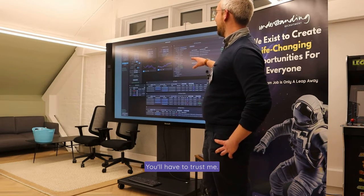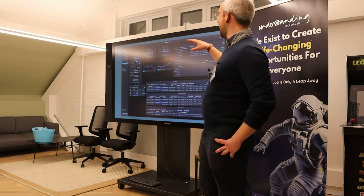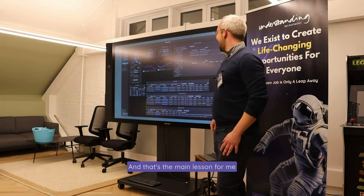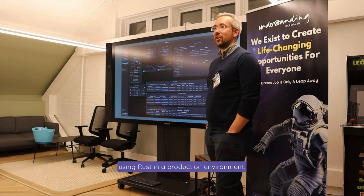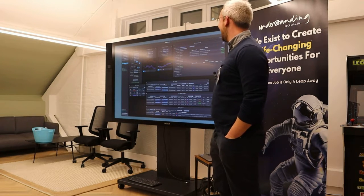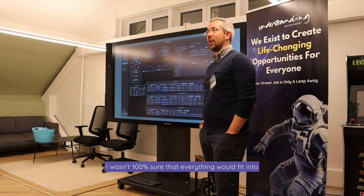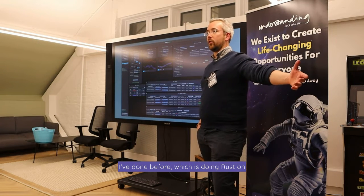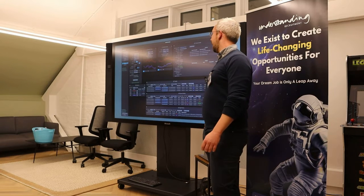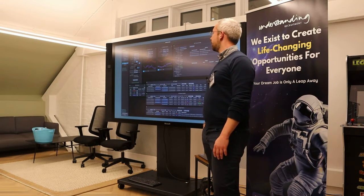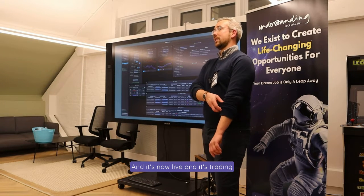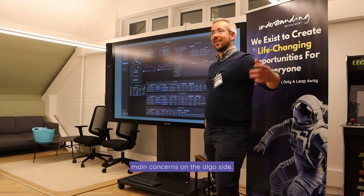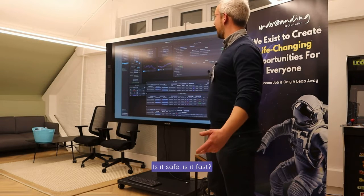So this is the GUI. You'll have to trust me, there is a whole system behind this — it's not just a screenshot. Basically, it works. And that's the main lesson for me using Rust in a production environment. It did work. It's been handed over to someone else to develop further, and it's now live and it's trading. And it's safe, and it's fast. Those tend to be the two main concerns on the algo side — is it safe, is it fast — and yes, that fits.